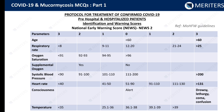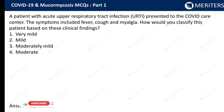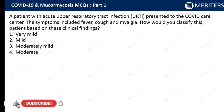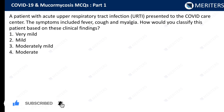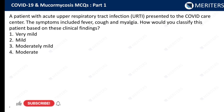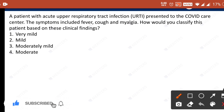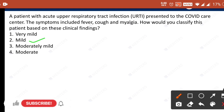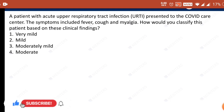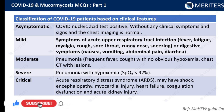A patient with acute upper respiratory tract infection presented to the COVID care center with symptoms of fever, cough, and myalgia. How would you classify this patient based on clinical findings — very mild, mild, moderately mild, or moderate? Basically in the classification there is no such thing as 'very mild' or 'moderately mild.' There is only mild, moderate, severe, and critical. This is the classification of COVID-19 patients based on clinical features; you should know it thoroughly.